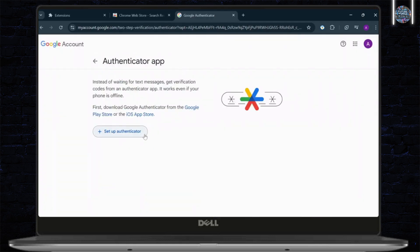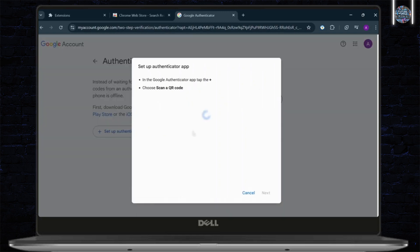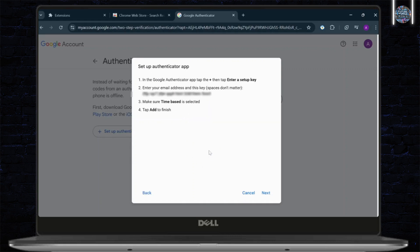And now all you need to do is tap on Setup Authenticator. Tap on this. And now you'll get a QR code. Now, if you don't want to use a QR code, simply tap on Can't Scan It. And now all you need to do is open up your Authenticator app.